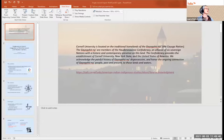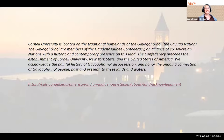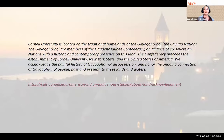Thank you so much, Jennifer. On behalf of my several other Cornell colleagues who are also giving short talks today, I'm going to start with a land acknowledgement. Cornell University is located on the traditional homelands of the Guyacono, the Cayuga Nation. The Guyacono are members of the Haudenosaunee Confederacy.